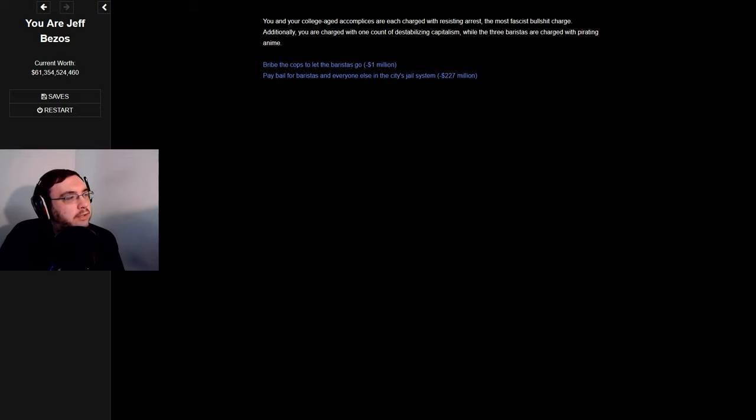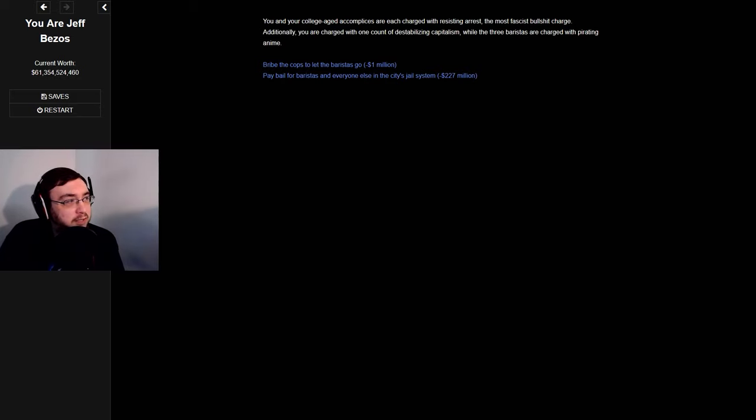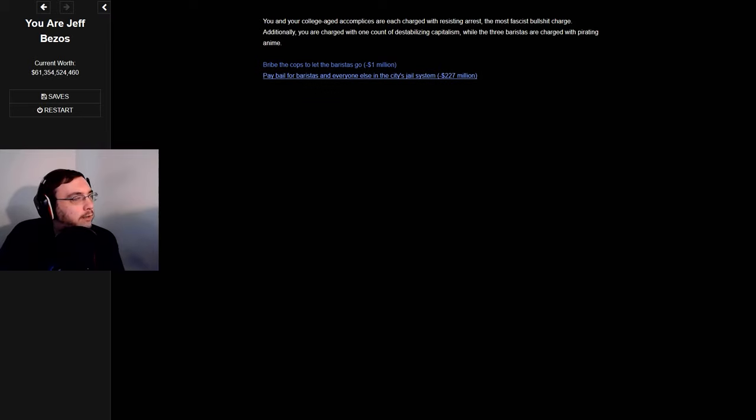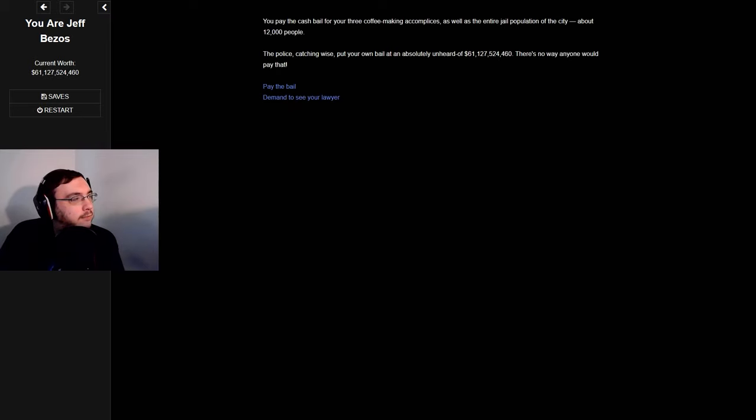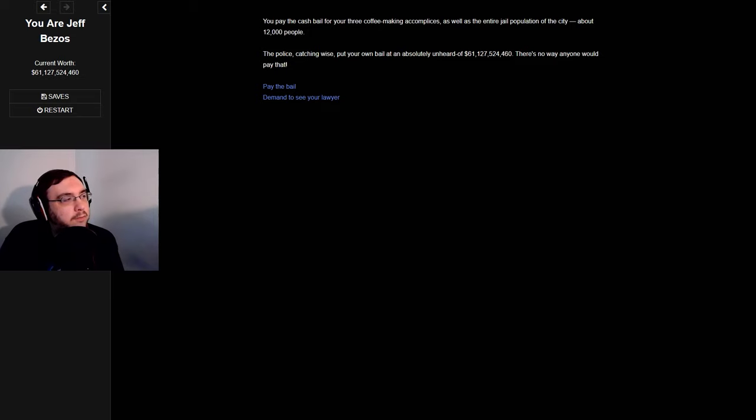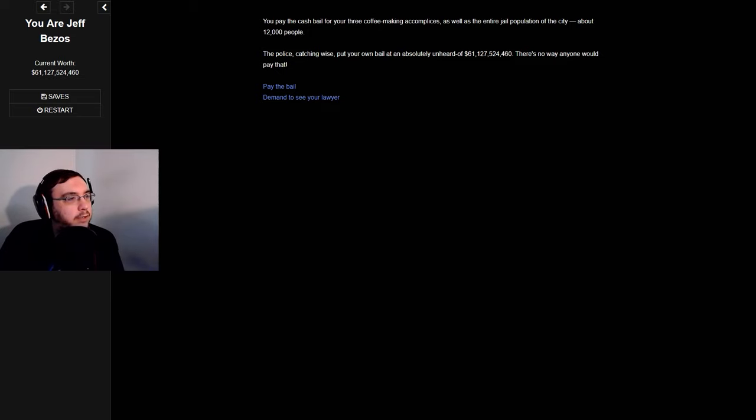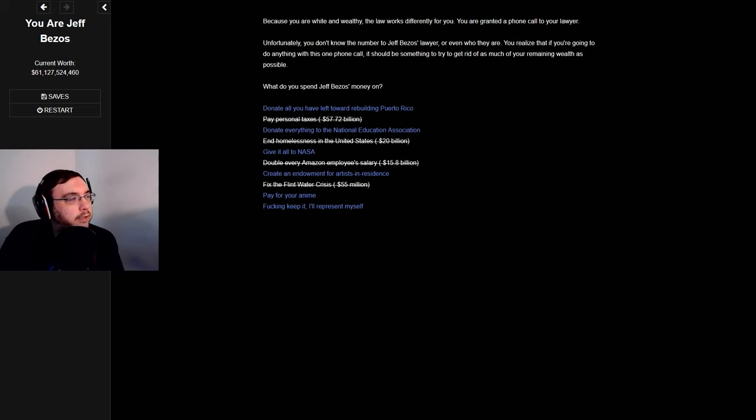You and your college-aged accomplices are each charged with resisting arrest, the most fascist bullshit charge. Additionally, you're also charged with one count of destabilizing capitalism, while the three baristas are charged with pirating anime. Pay bail for baristas and everyone else in the city's jail system. You pay the cash bail for the three coffee-making accomplices as well as the entire jail population of the city, about 12,000 people. The police, catching wise, put your own bail at an absolutely unheard of $61,100. That's exactly all, there's no way anyone could pay that.